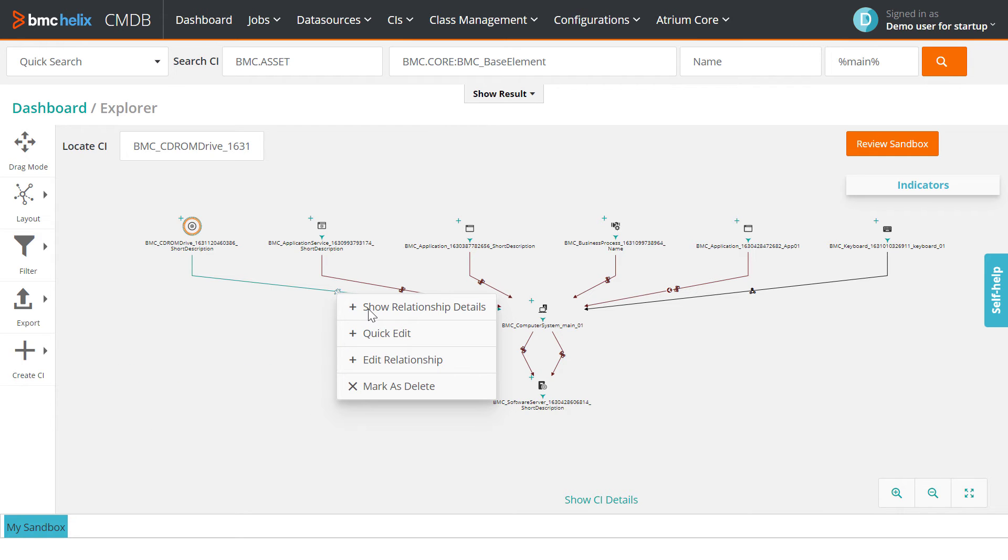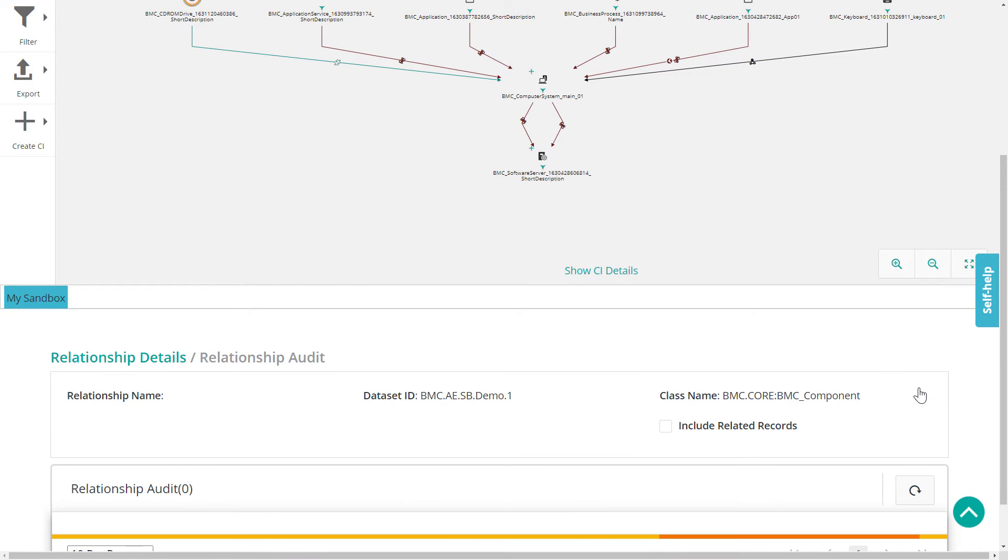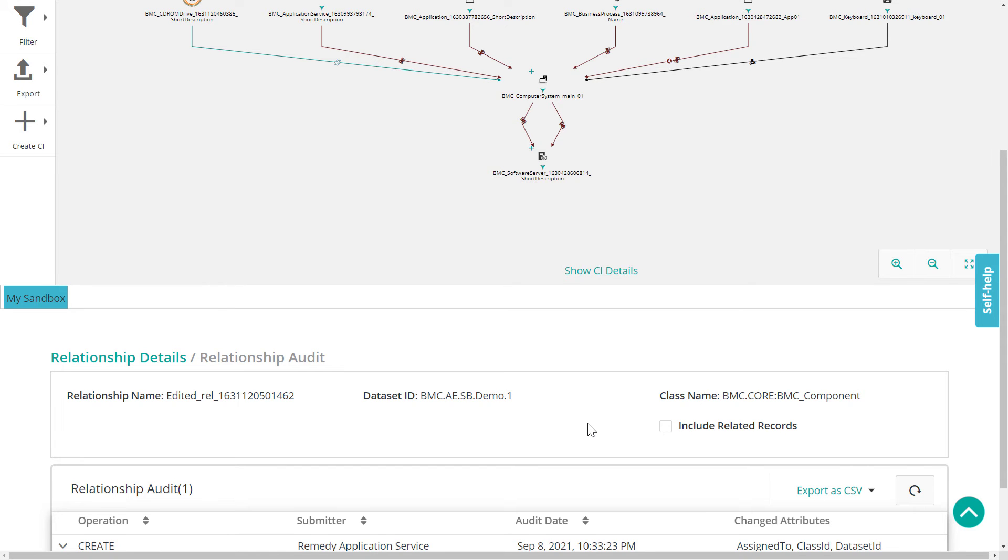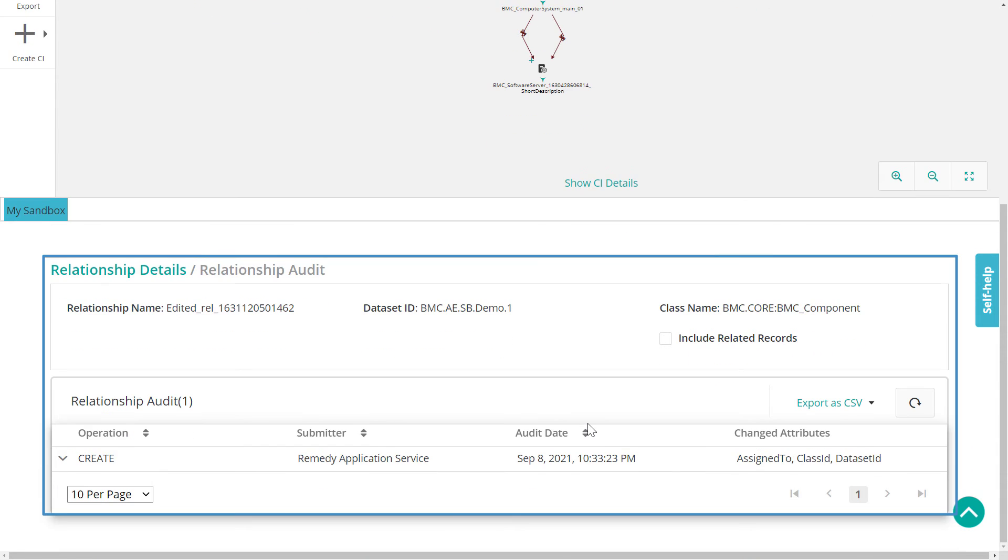To view the changes made to the relationship, view the relationship details in CMDB Explorer and select Relationship Audit. The change history is displayed in the table.